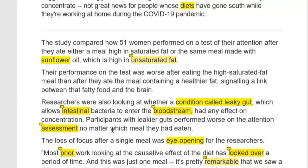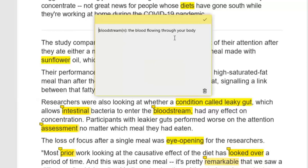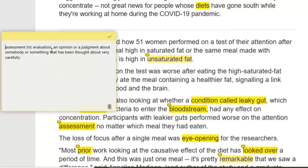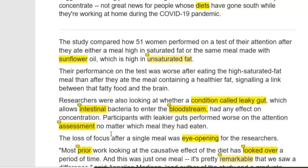Intestinal means related to the intestine, which is the gut. Intestine also means 'roda in Dari' or 'kolme in Pashto.' To enter the bloodstream — the blood flowing through your body — and had any effect on concentration. Participants with leakier guts performed worse on the attention assessment, no matter which meal they had eaten. Assessment means evaluation — a careful opinion or judgment about somebody or something.